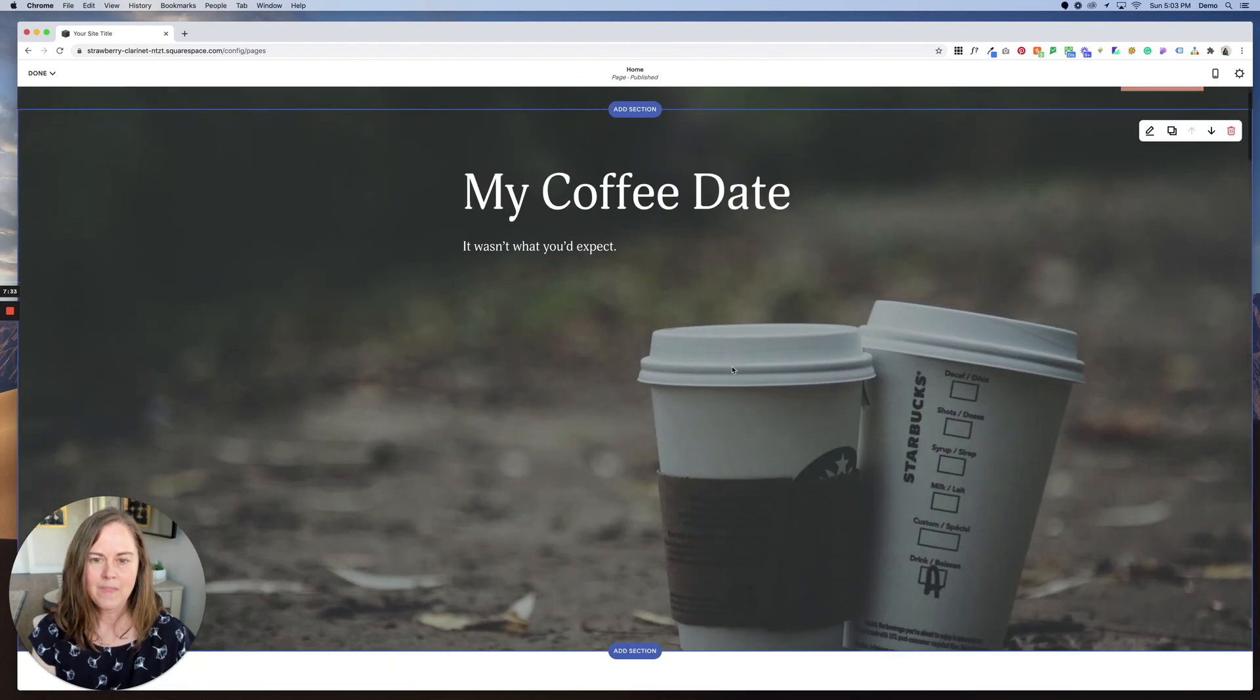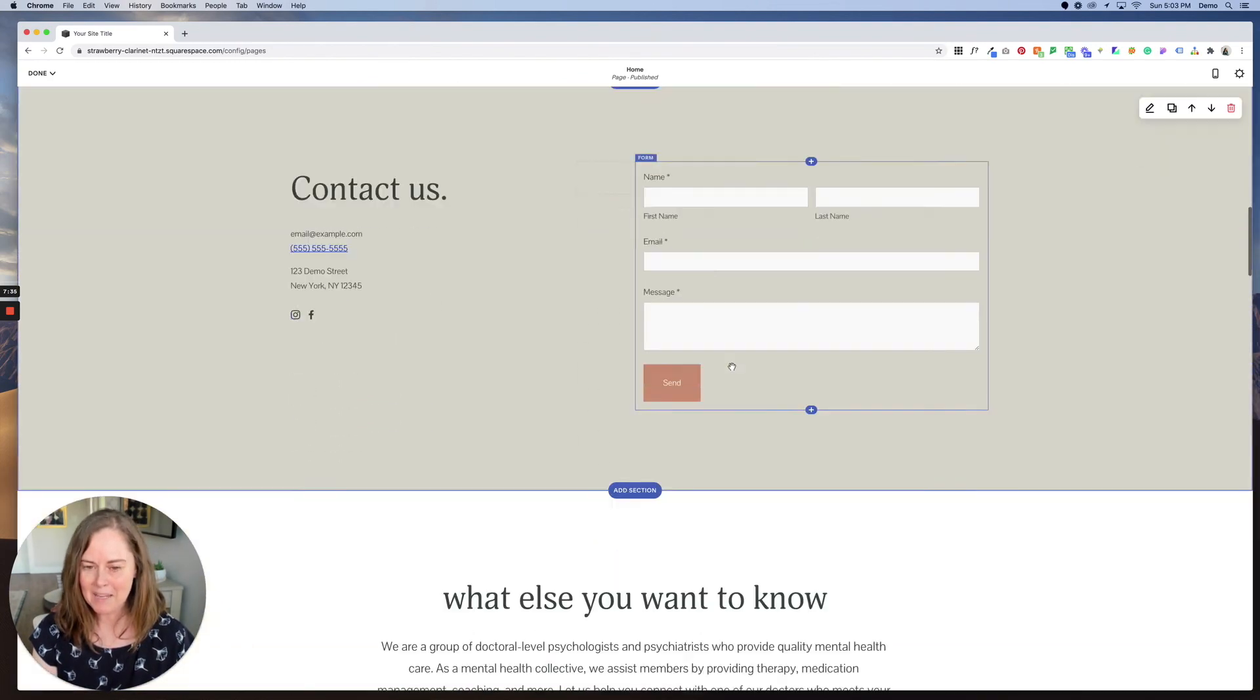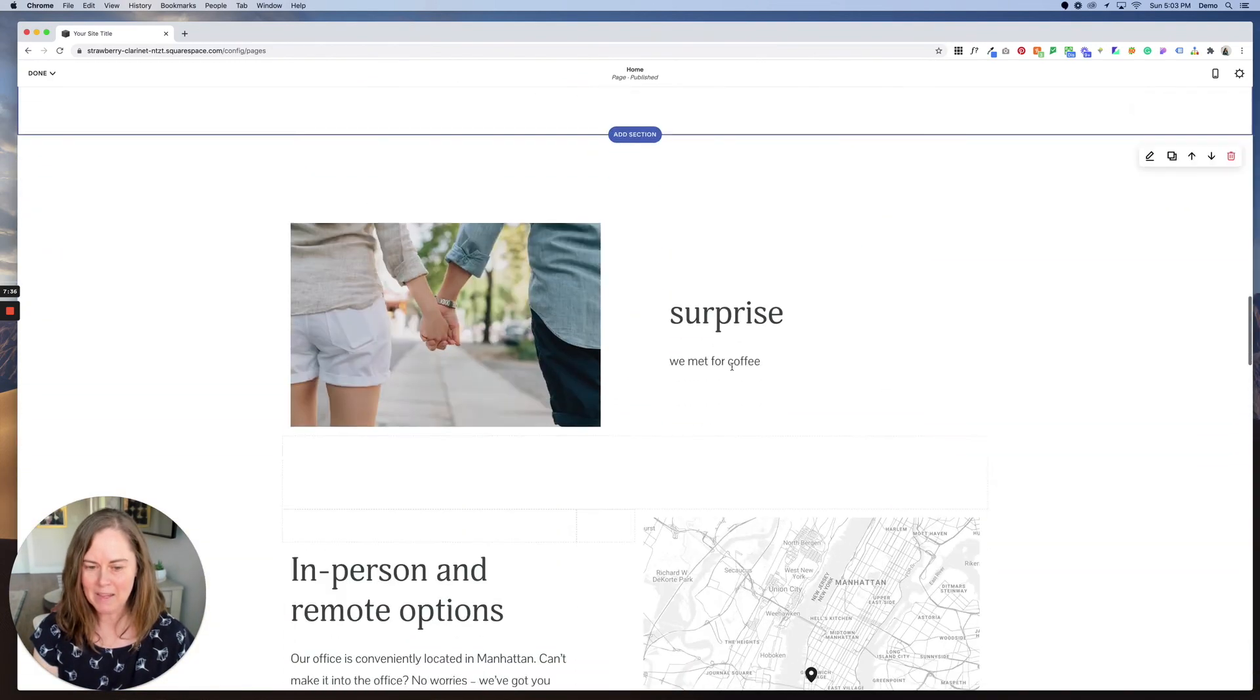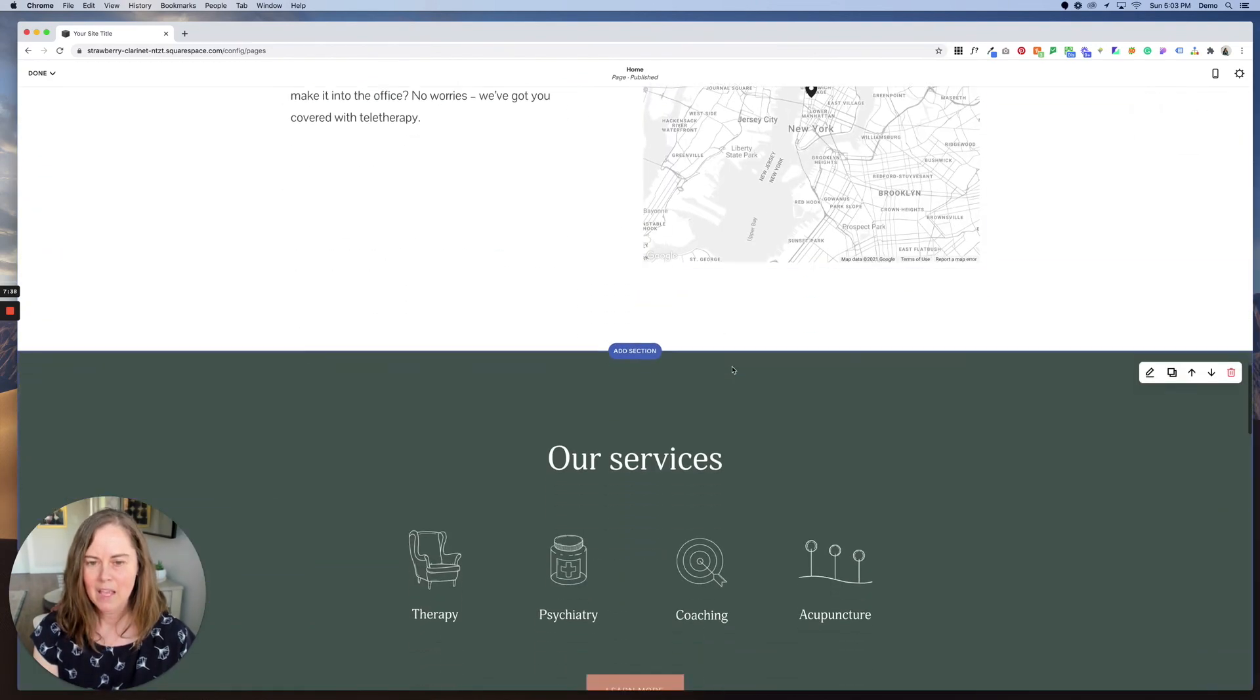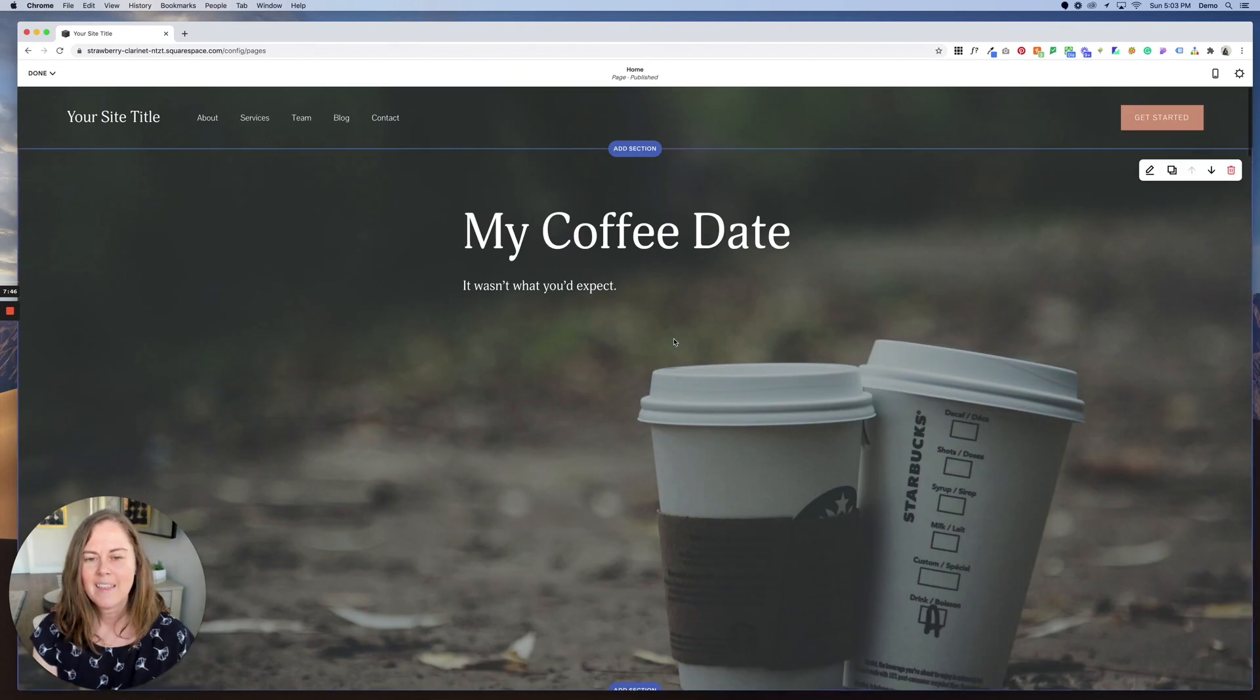So that's how to get started editing pages in Squarespace. If you have any questions, drop them below. Thanks so much for watching.